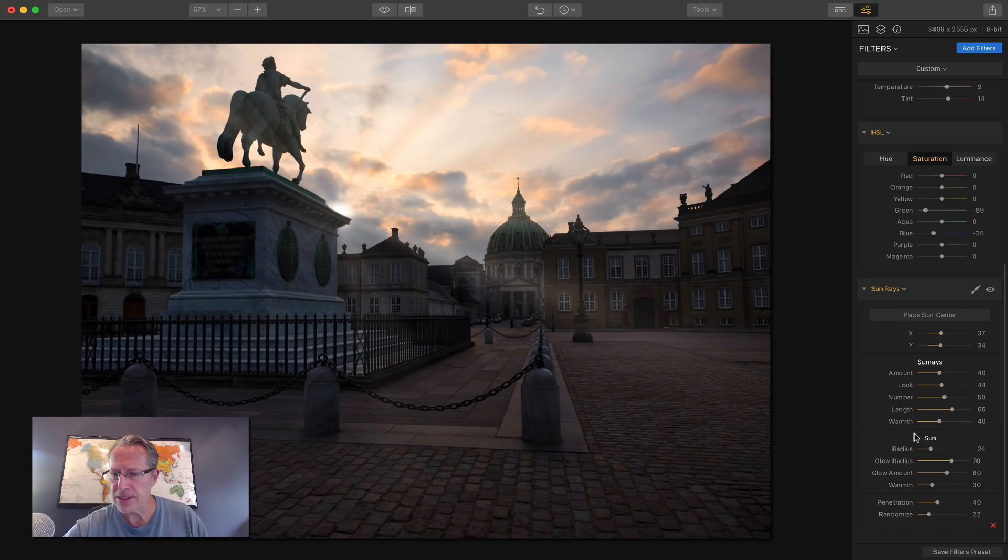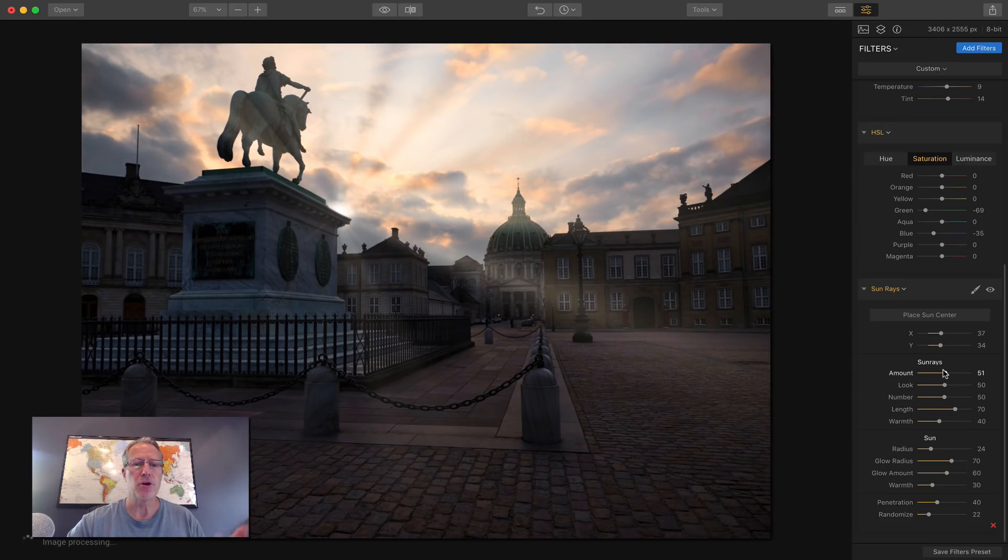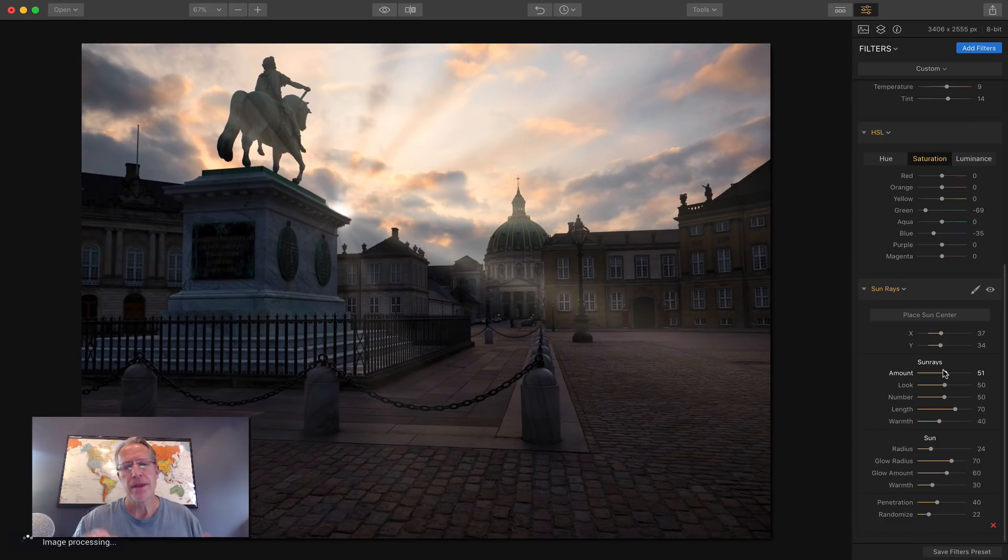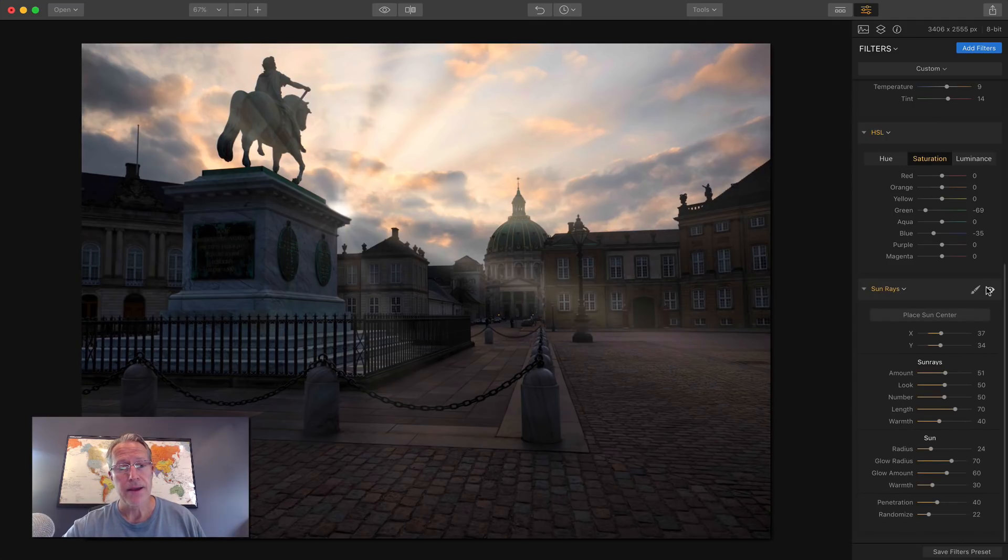And let's see, I want to increase the length and look and amount. And boom, there you go. So Sunrays, that's number one. It's just a fun filter. There it was before and there I am after.